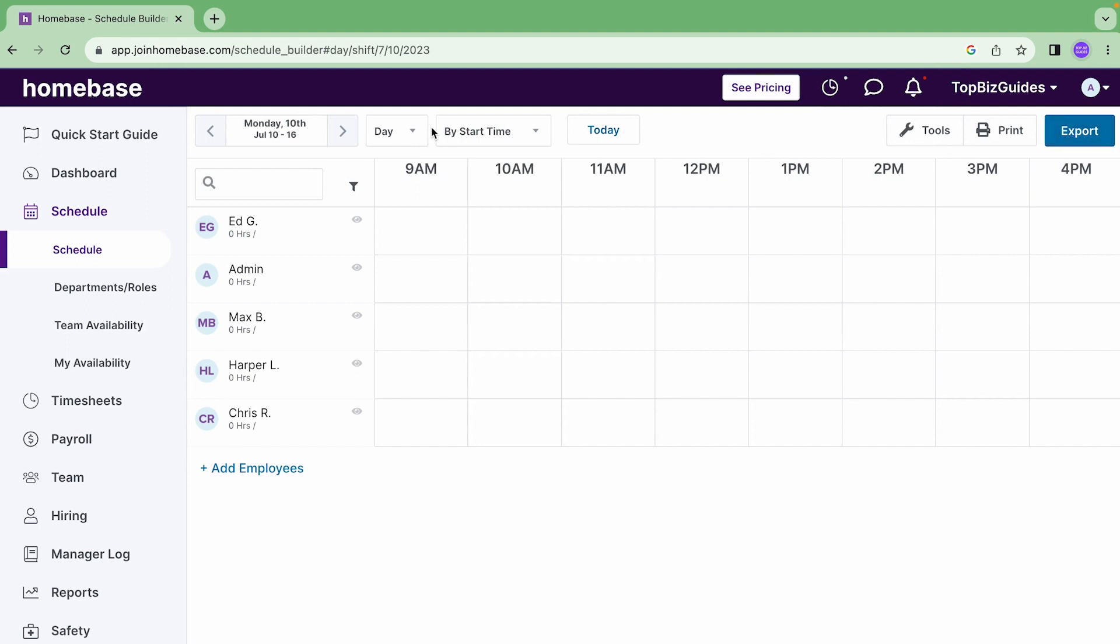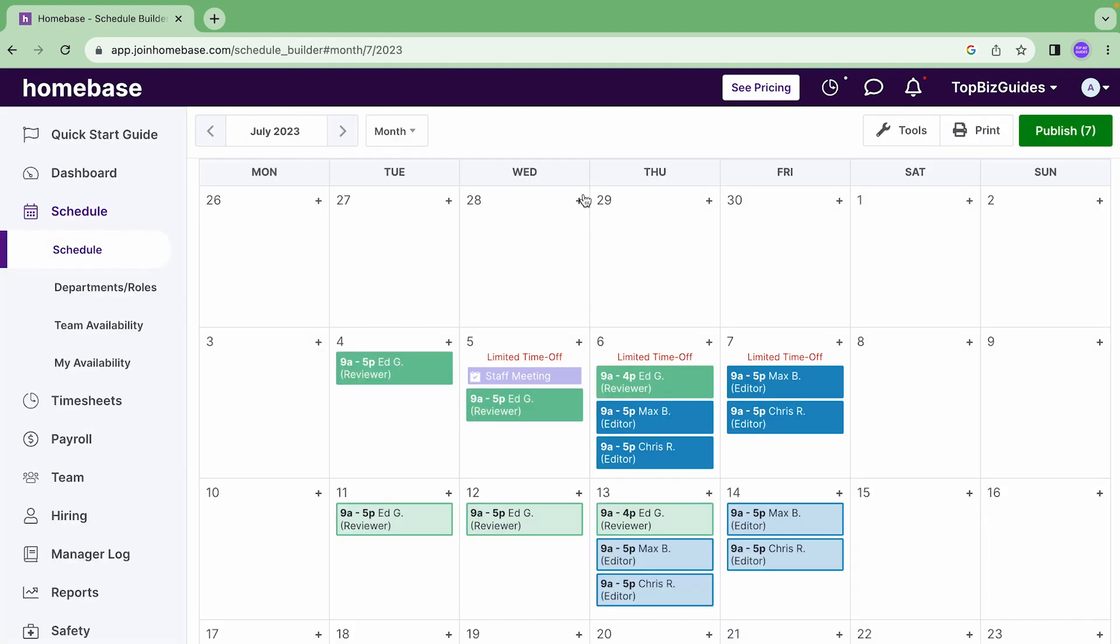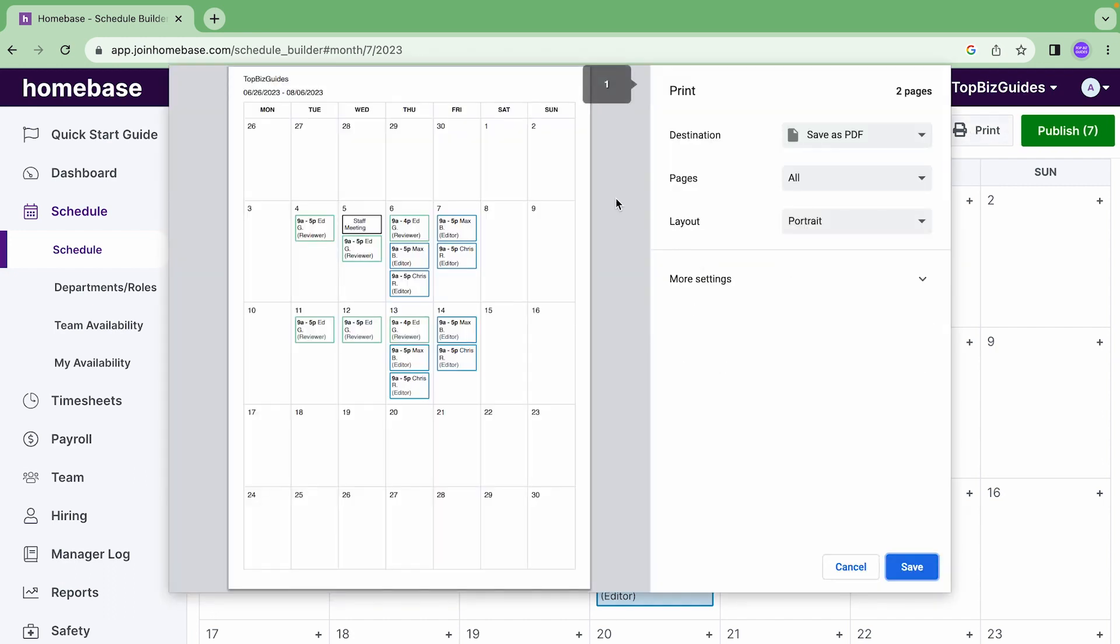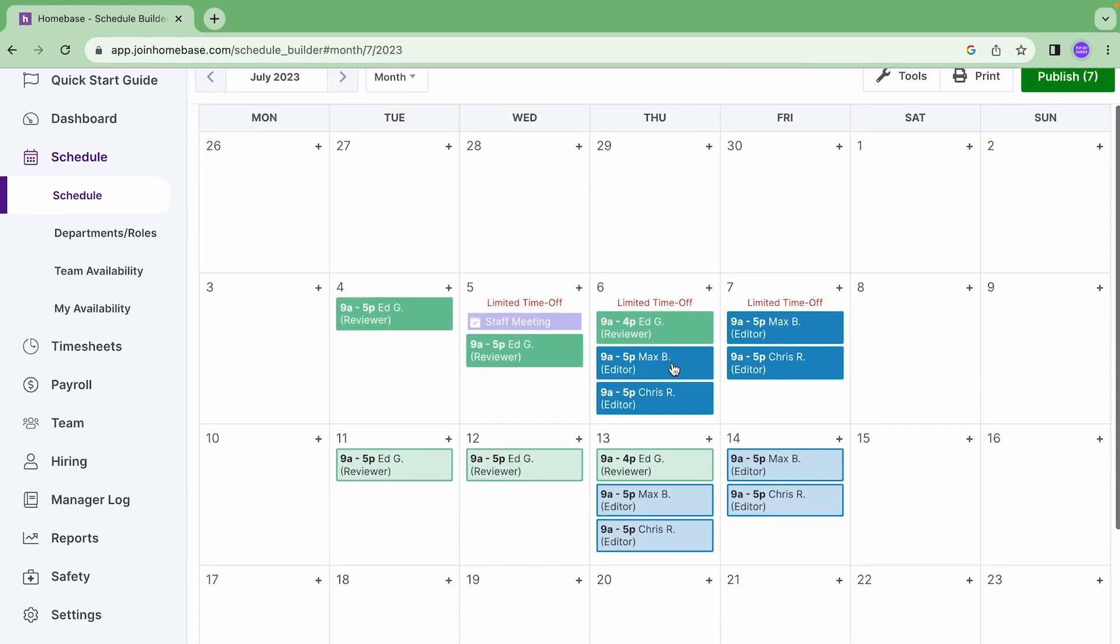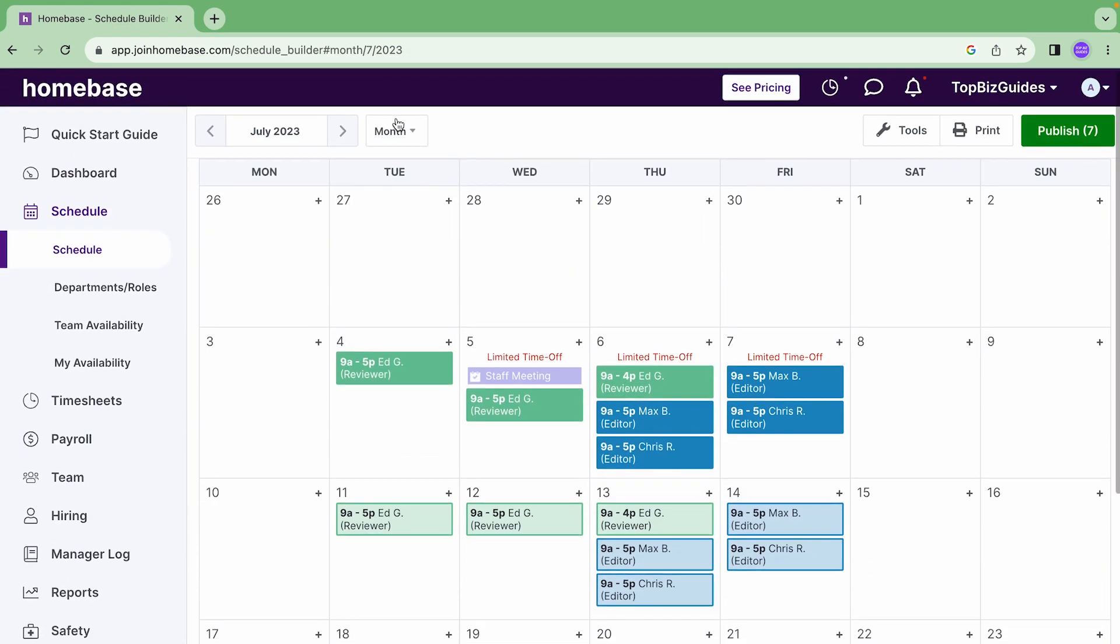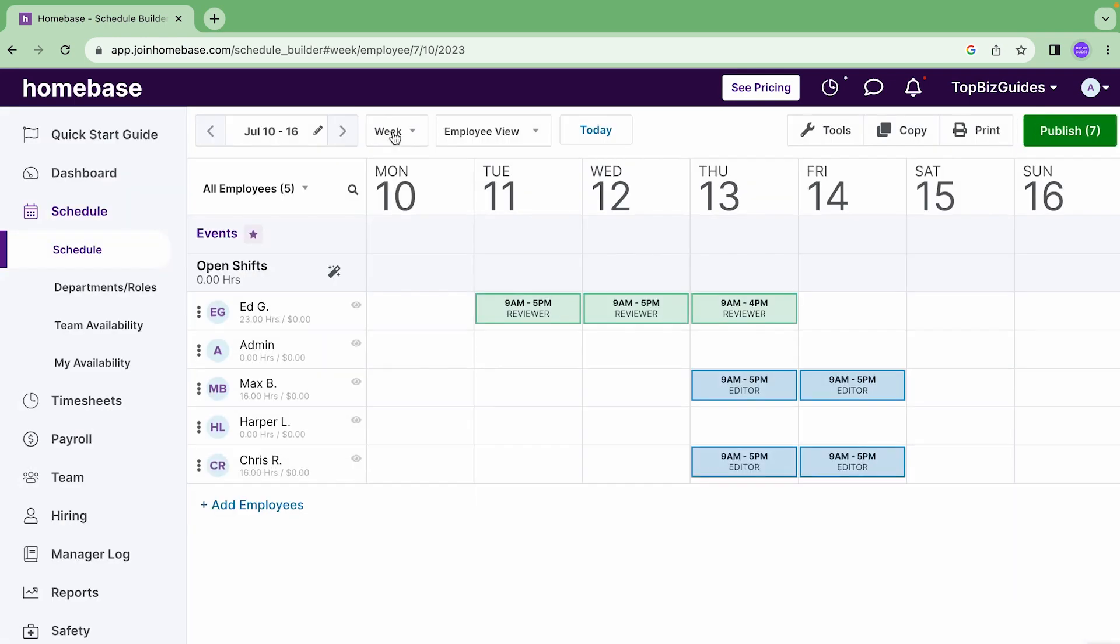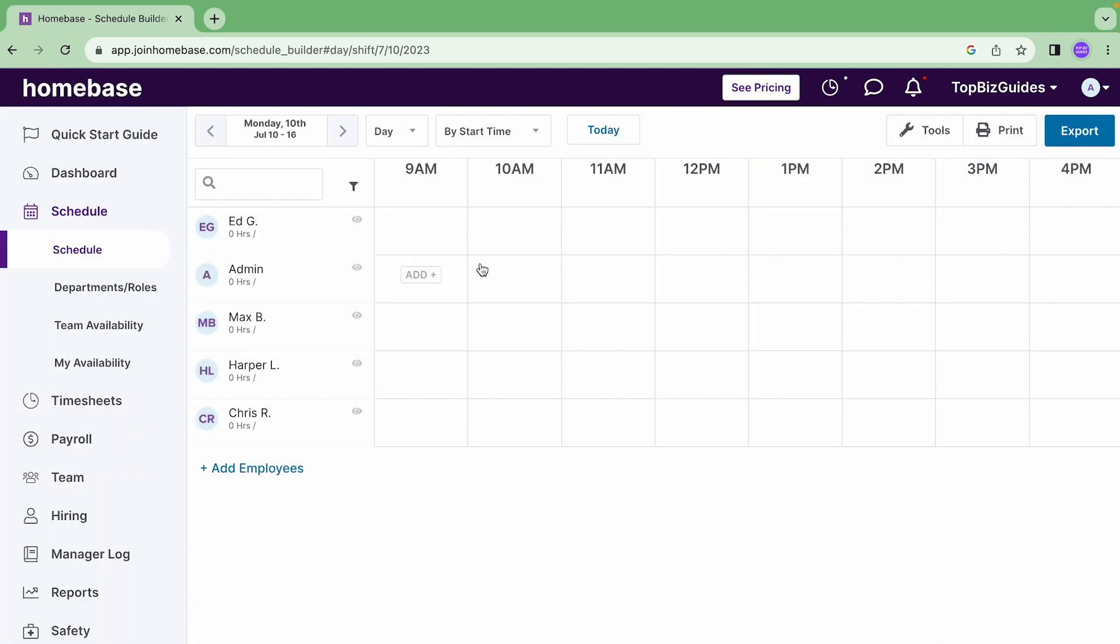Looking at the month view, again I'll be able to print just like in the day view. It'll open up and I can save as PDF or choose the printer destination. However, I will not be able to export to Excel the month view or the week view. Only the day view will I be able to export to Excel.